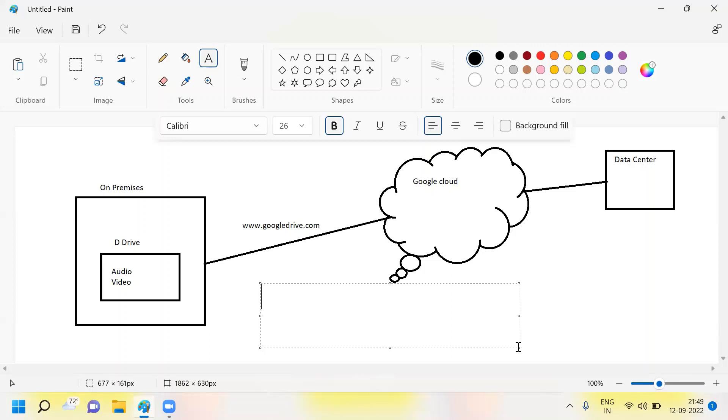I have data in my on-premises, my laptop or a computer with so many audios and videos in D-drive. So the entire data I'm going to push into the Google Drive. So Google Drive is one of the cloud computing.